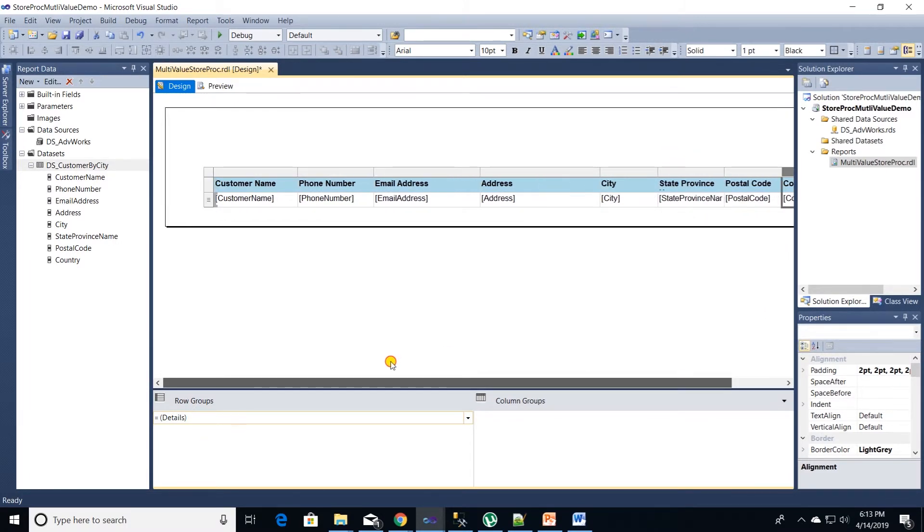Okay our report is ready and we can head to our parameters.